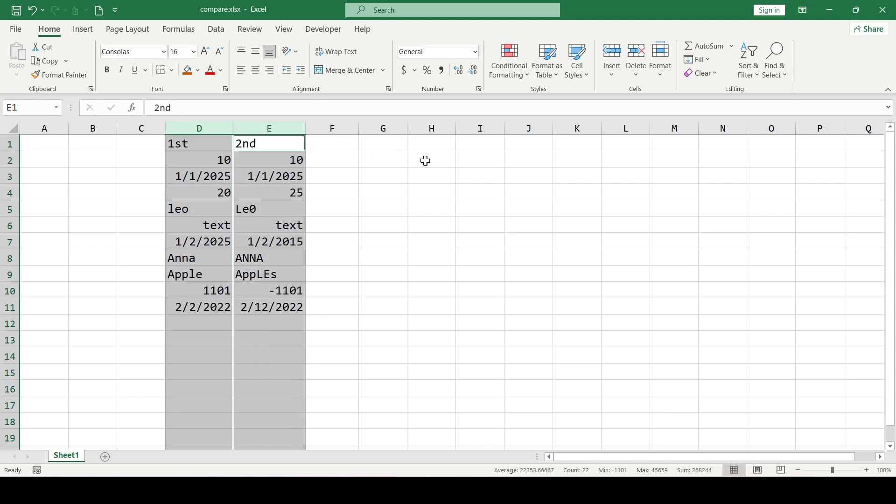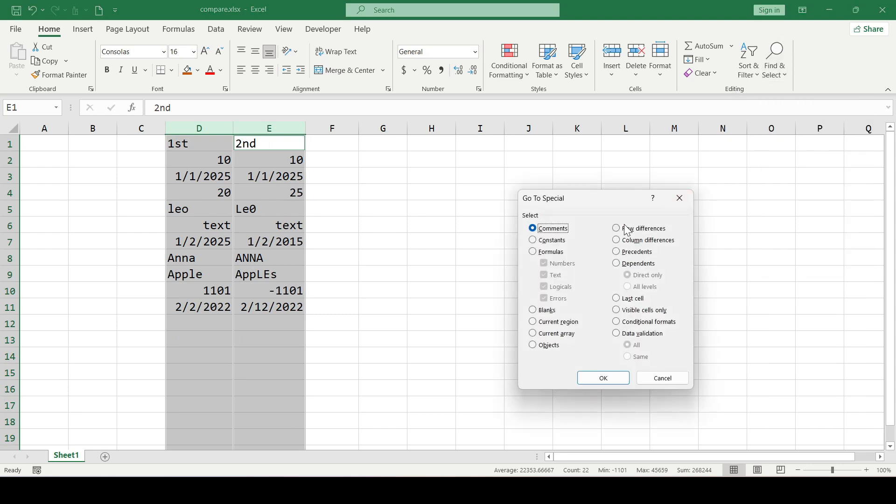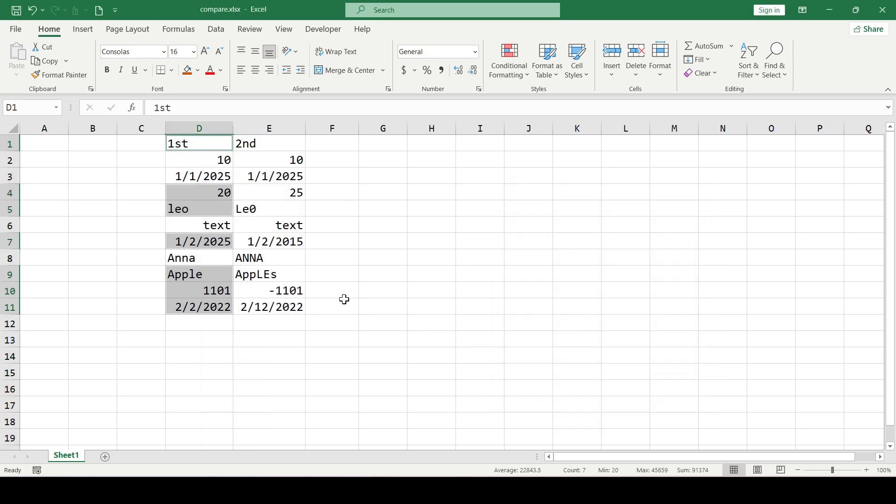Then in the Edit group, click Find and Select, then go to Special and select the Row Differences checkbox in the window that opens. Click OK and all the differences are highlighted.